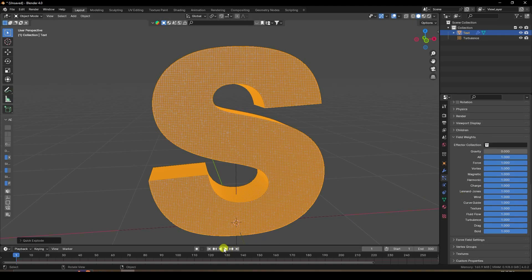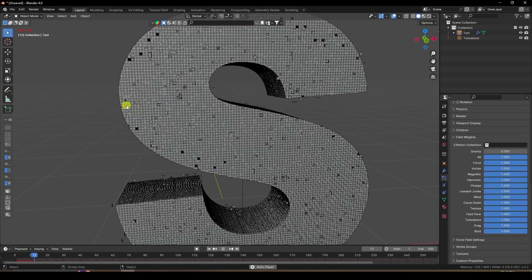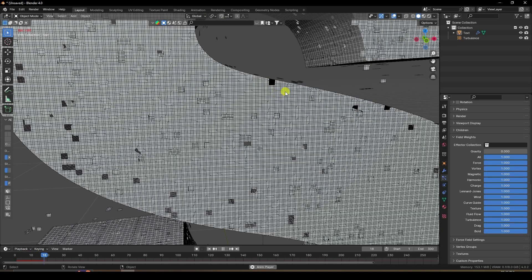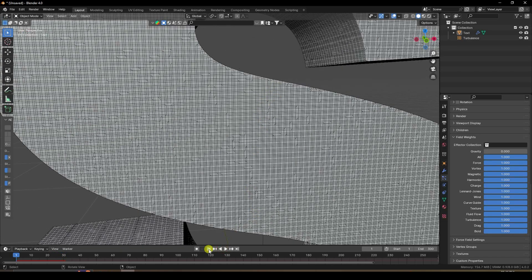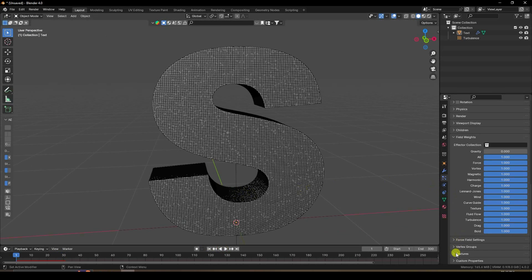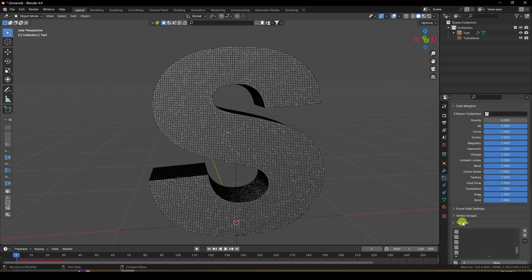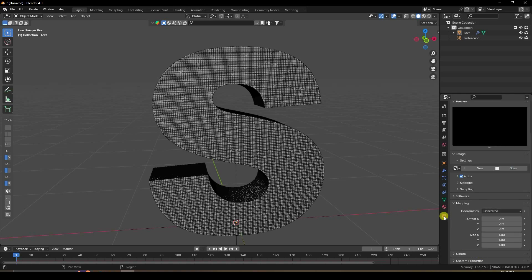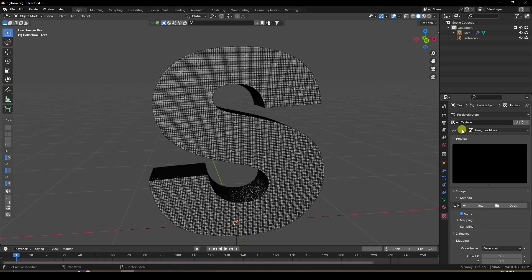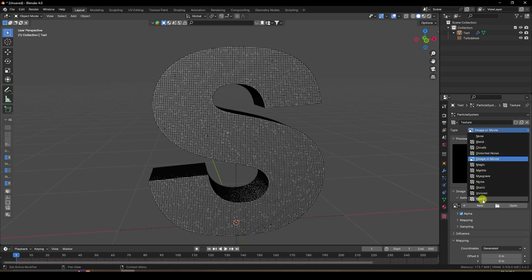Play the animation. Now I'll create a different style of particle animation. Go to Texture, create a new texture, then go to Texture Properties. You can see different particle pattern styles available.